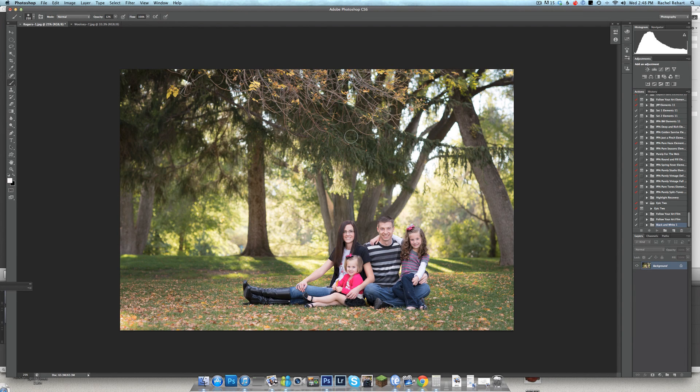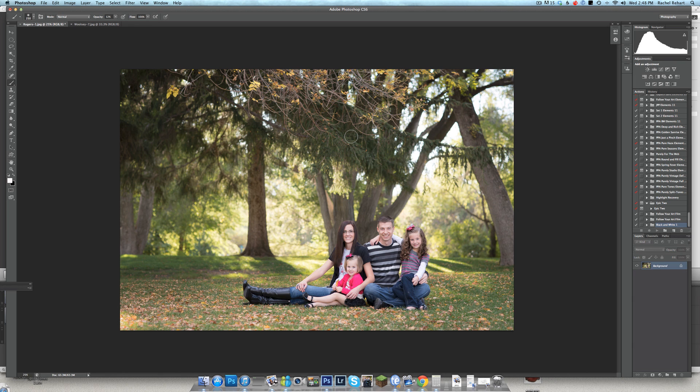Hi, this is Rachel Rehart from Pure Photoshop Actions and I just want to share a couple of tips today about how to save time in your workflow. The tip today is going to be on how to do a workflow action, which is using multiple actions within your action palette with just one click.